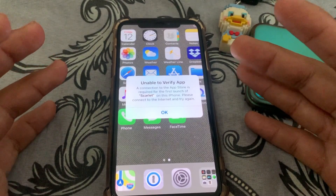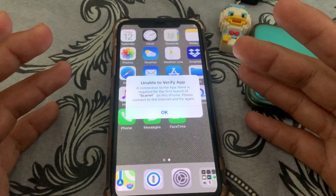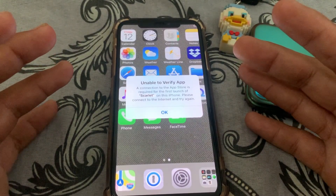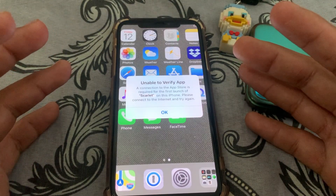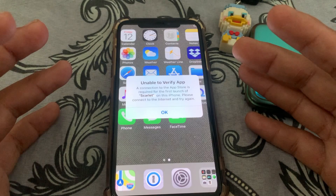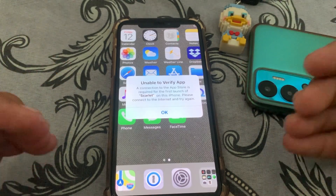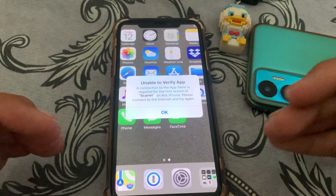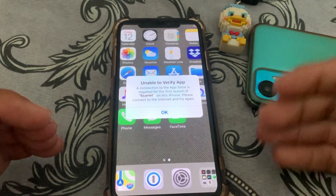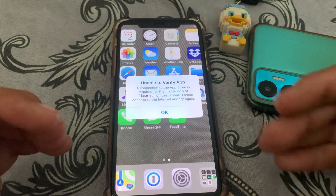Hello everybody, welcome back to my YouTube channel. In this video I'm going to be showing you how to fix the 'Unable to Verify App' error when you are going to download or verify an app and it's not working for you.